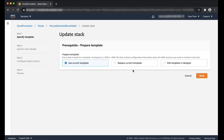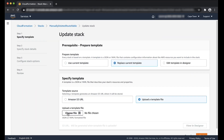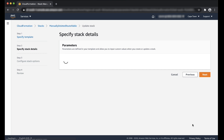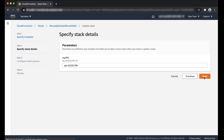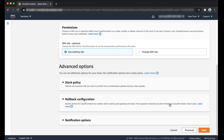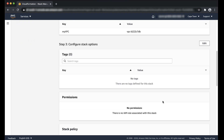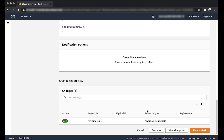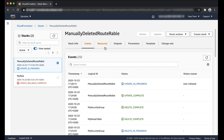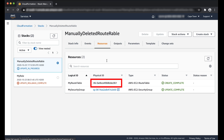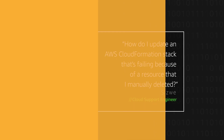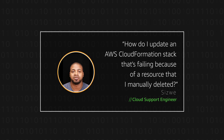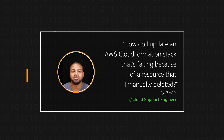And then update the CloudFormation stack once again. The resource will now be created with the new unique ID. Thanks for watching and happy cloud computing from all of us here at AWS.